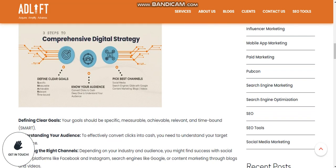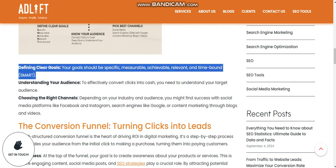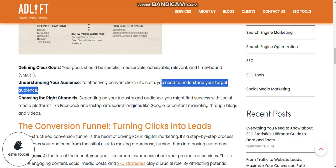Setting the foundation with a comprehensive digital strategy: first, define clear goals. Your goals should be Specific, Measurable, Achievable, Relevant, and Time-bound — SMART goals. Next, understand your audience effectively, because to go from click to cash you need to understand your target audience.